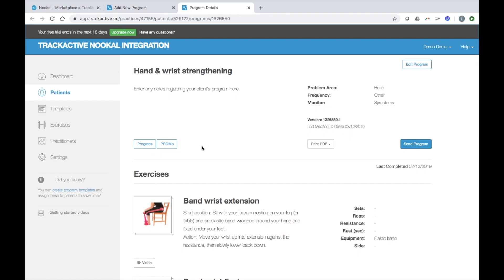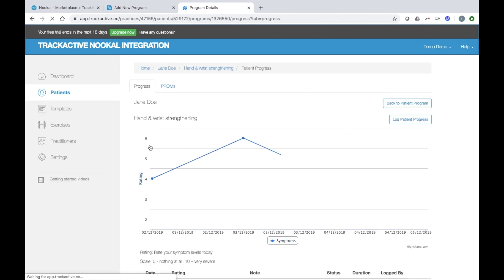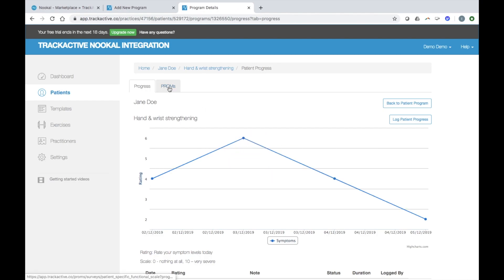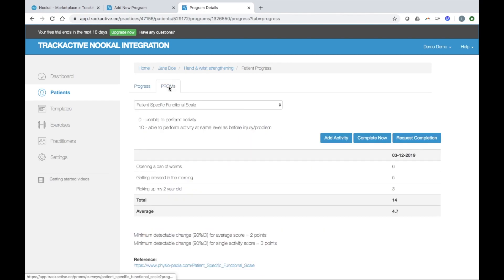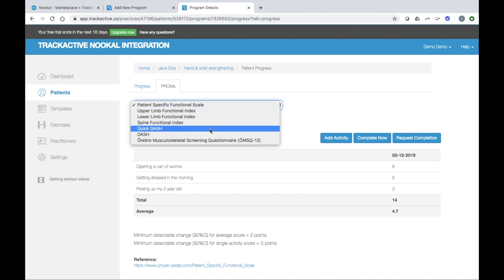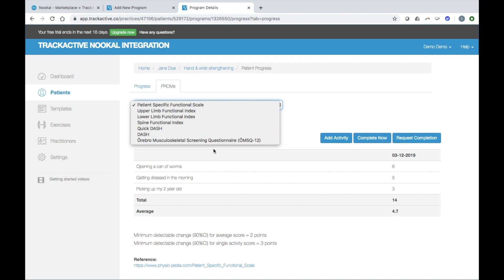Some of the cool features with TrackActive is easy monitoring of patient progress. Patients can record a pain or custom scale that you set for them via the mobile app and you can also send patient reported outcome measures to your patients. This is our brand new feature and we have a number of valid reliable proms for you to choose from as shown here.